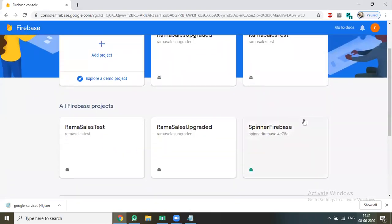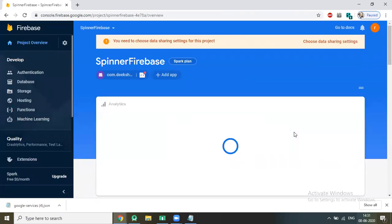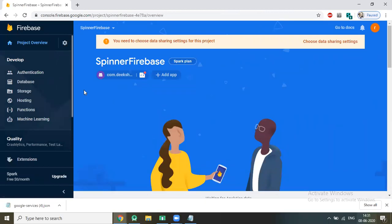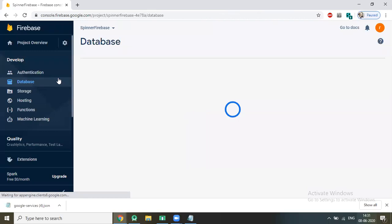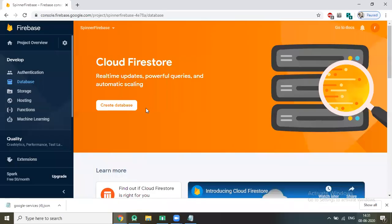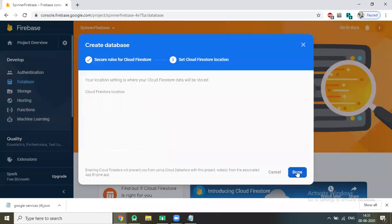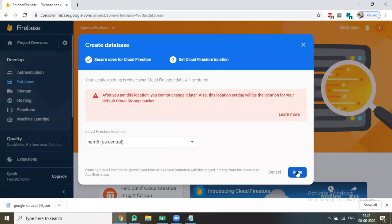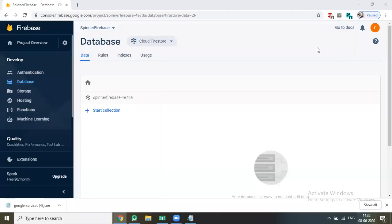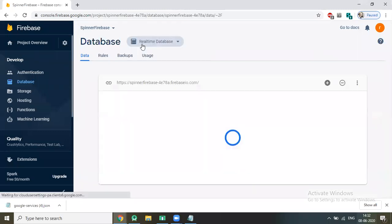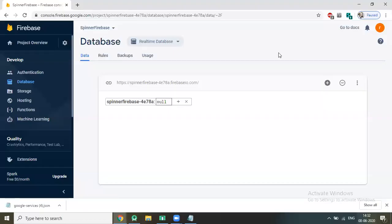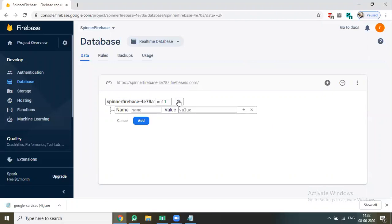Now open your Firebase console. Here you can see that your project is created. Click on 'spinner-firebase', click on Database, click on 'Create Database', click Next, then Done. Now we click on Real-time Database and we create our database. The database is created.